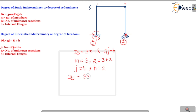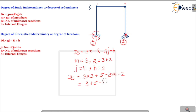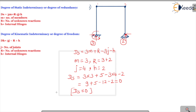Substituting: DS equals 3 times 3 plus 5 minus 3 times 4 minus 2, which gives 9 plus 5 minus 12 minus 2, that is 14 minus 14, which equals 0. So the degree of static indeterminacy is 0, meaning this is a statically determinate frame.